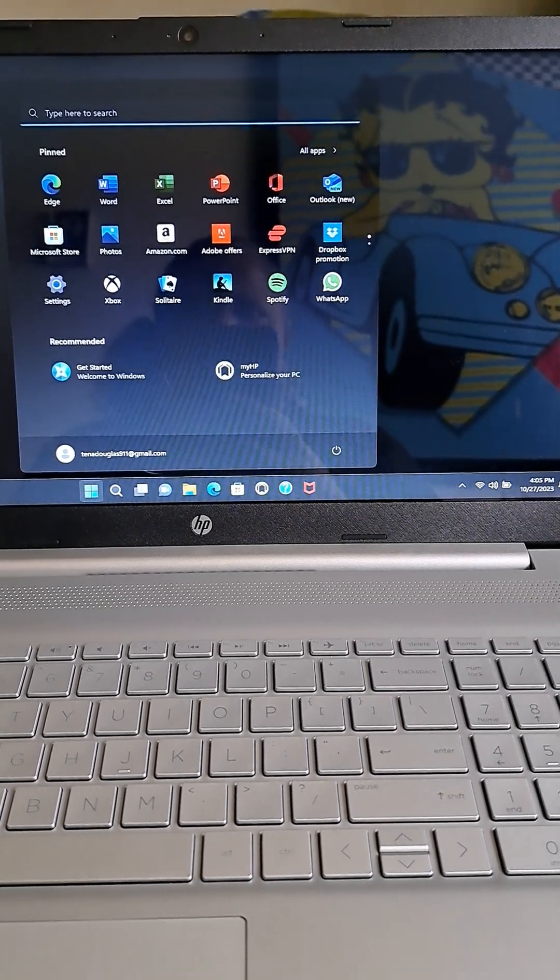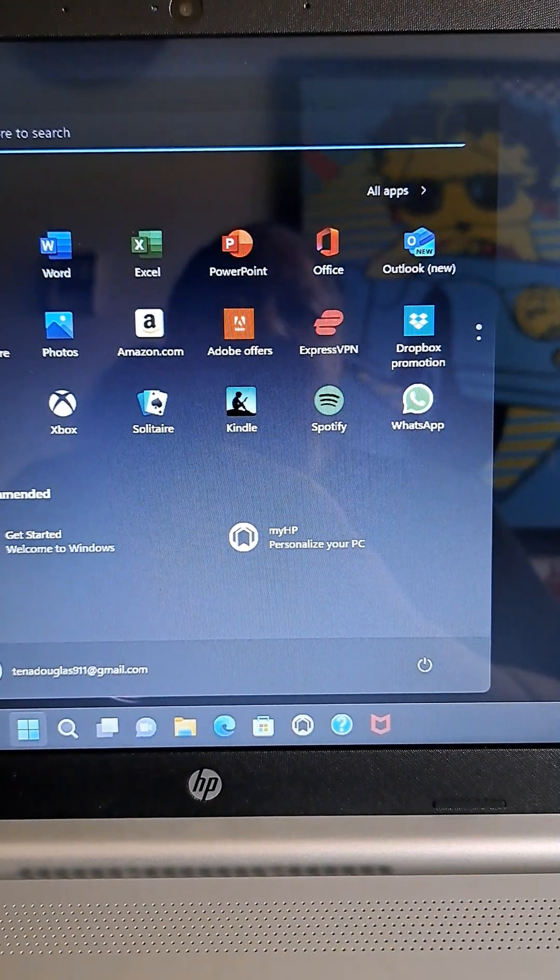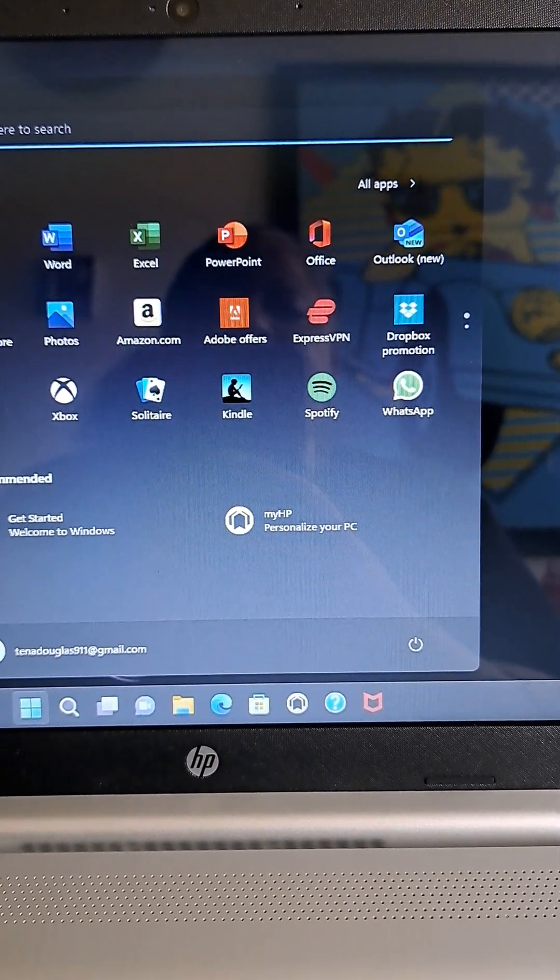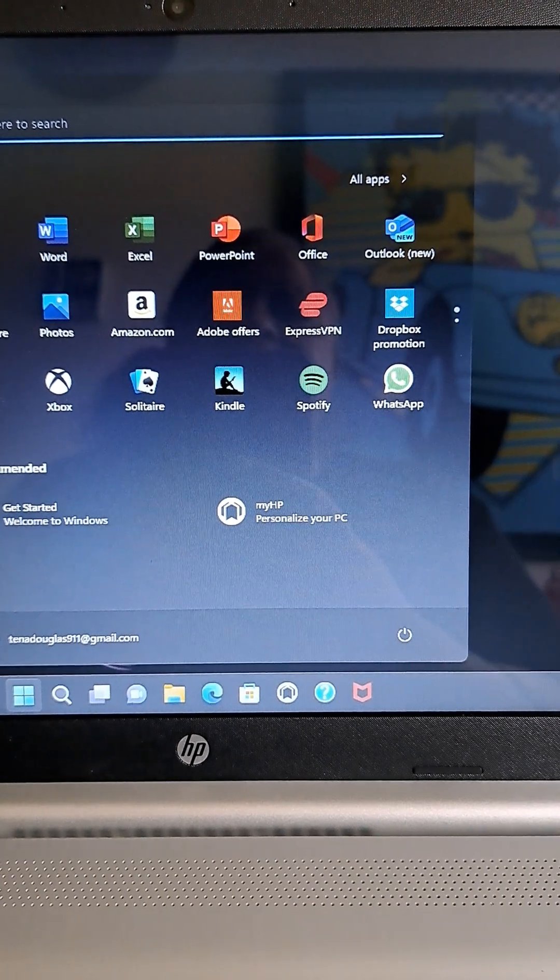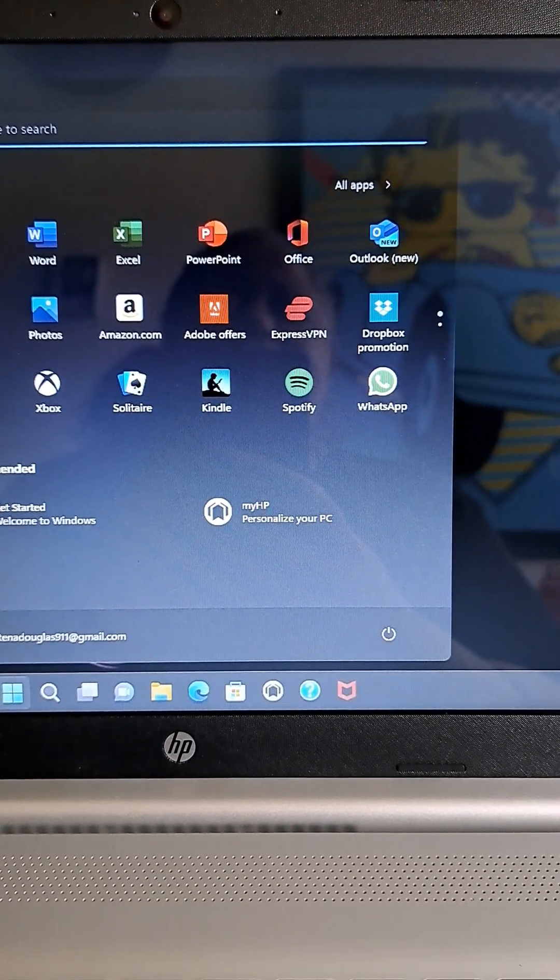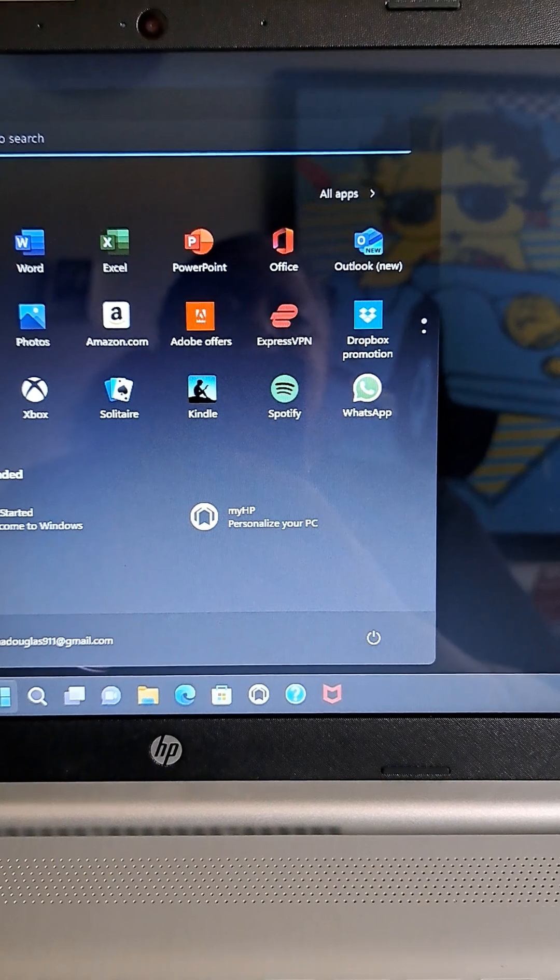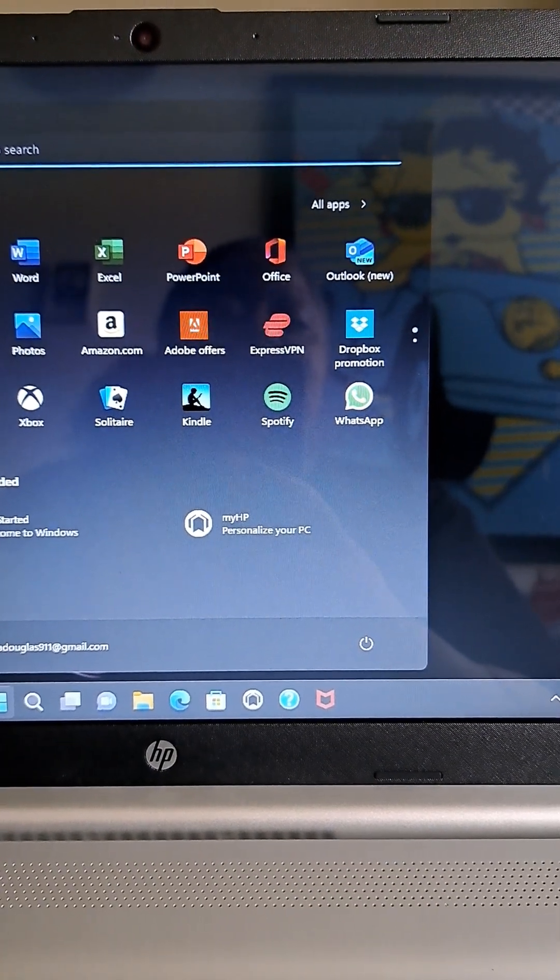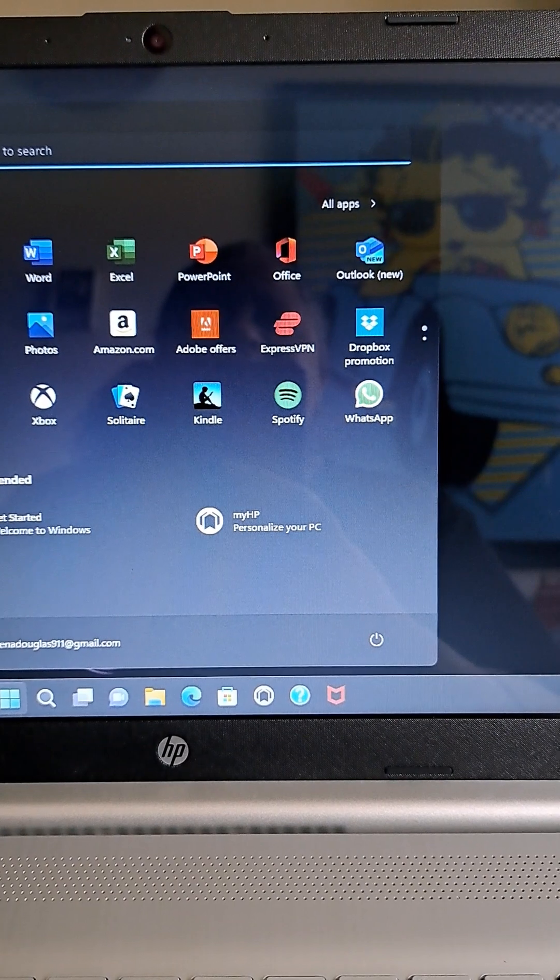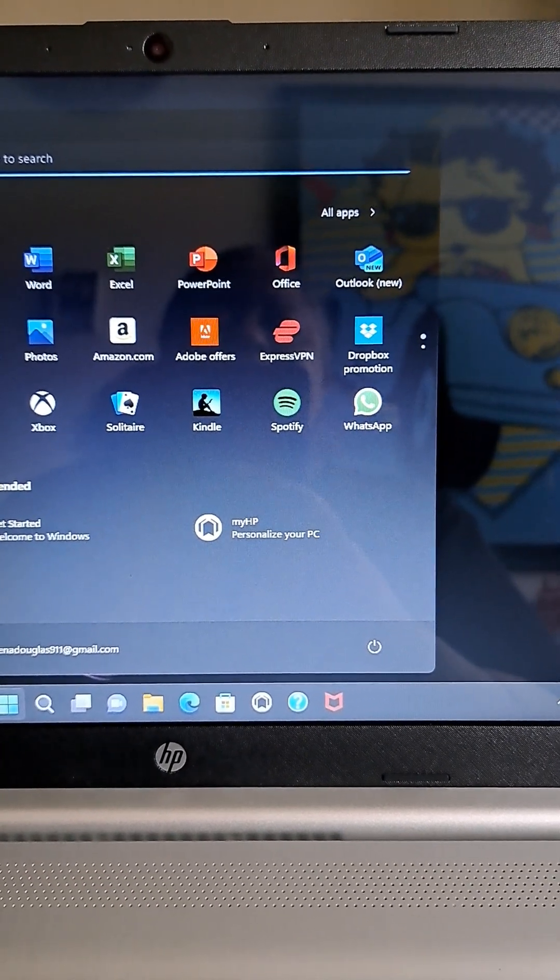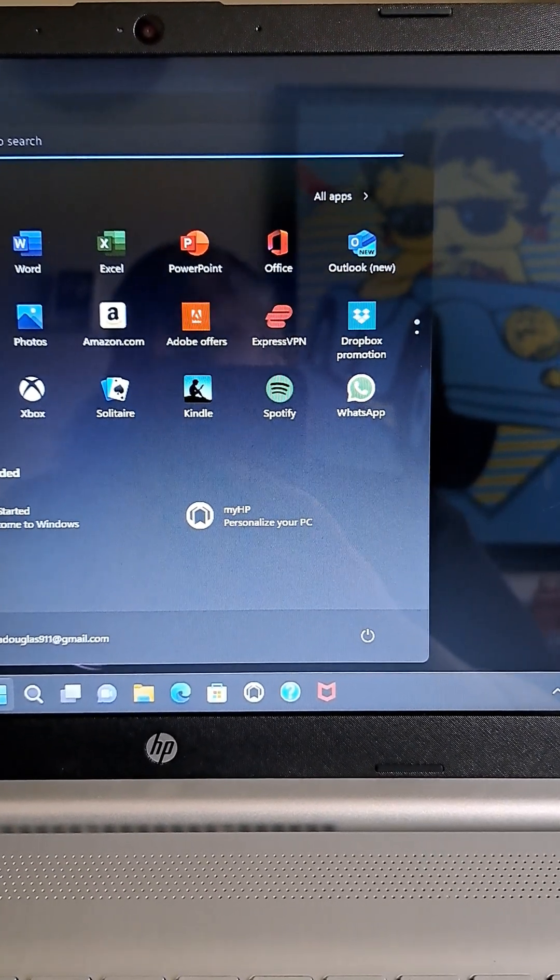We've got Edge, Word, Excel, PowerPoint, Office, Outlook, Microsoft Store, Photos, Amazon.com, Adobe, Offers, Express, VPN, Dropbox, Promotion, Settings, Xbox, Solitaire, Kindle, Spotify, and WhatsApp. Hmm, interesting.